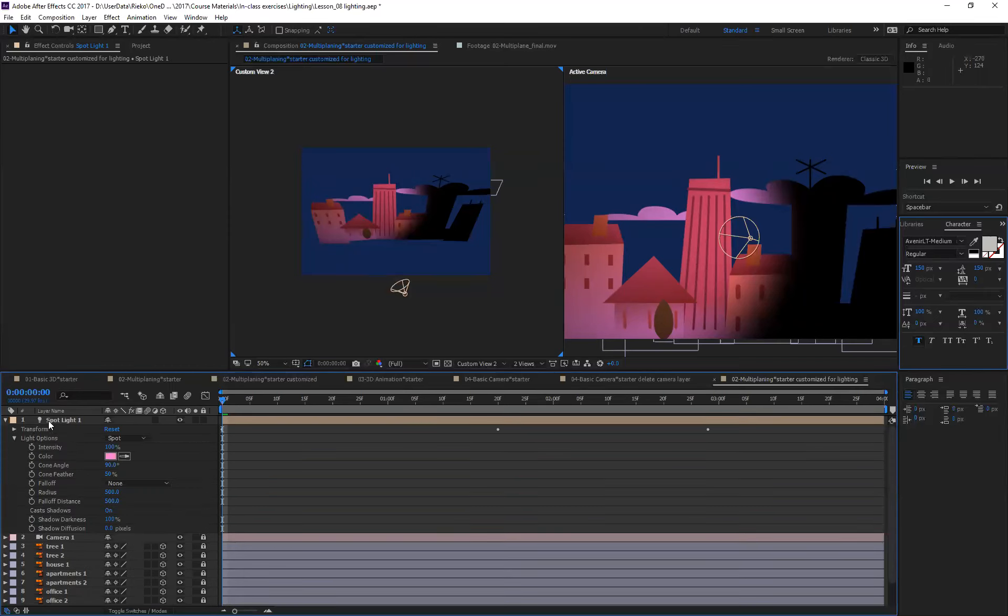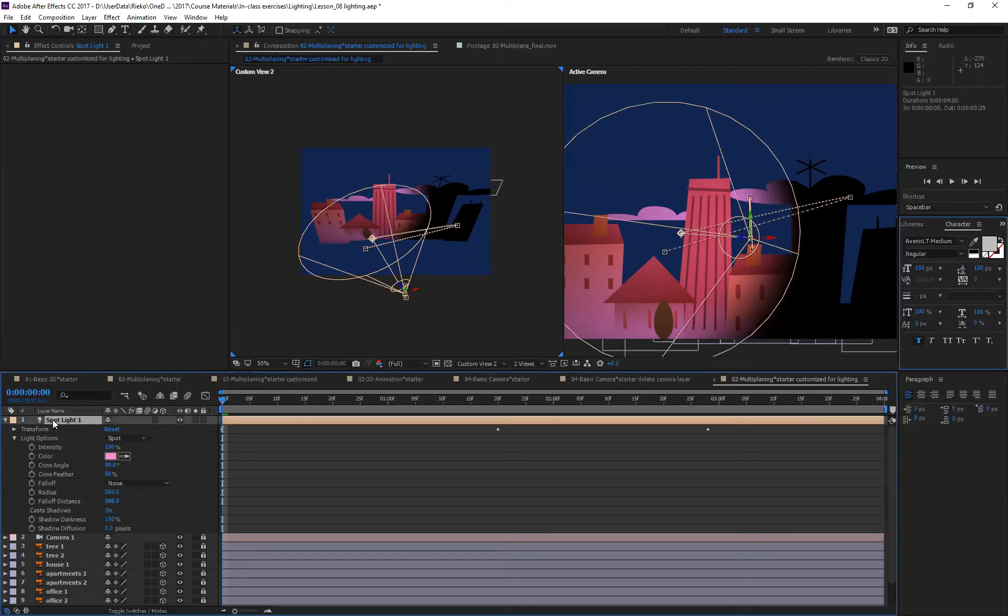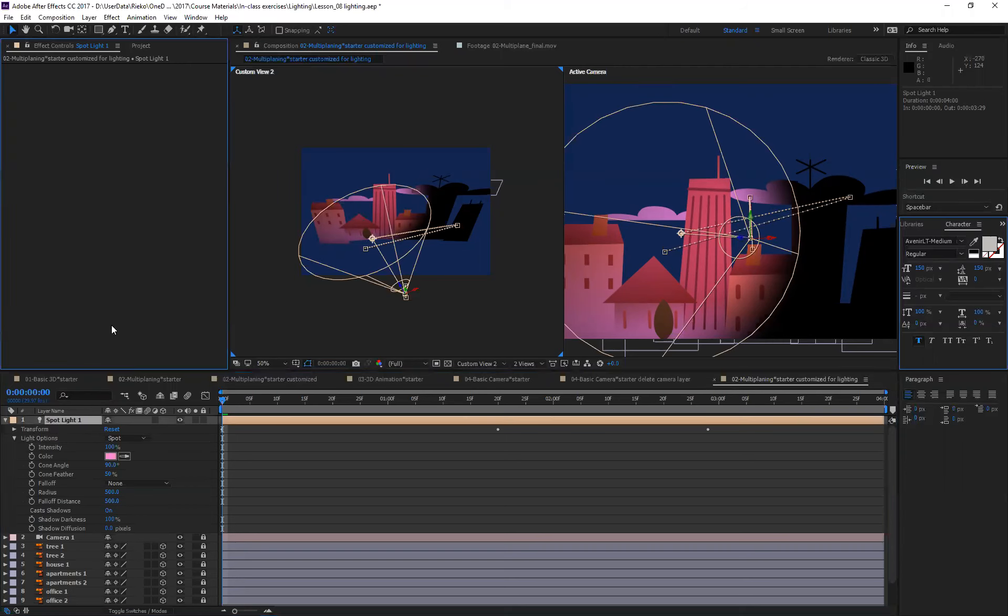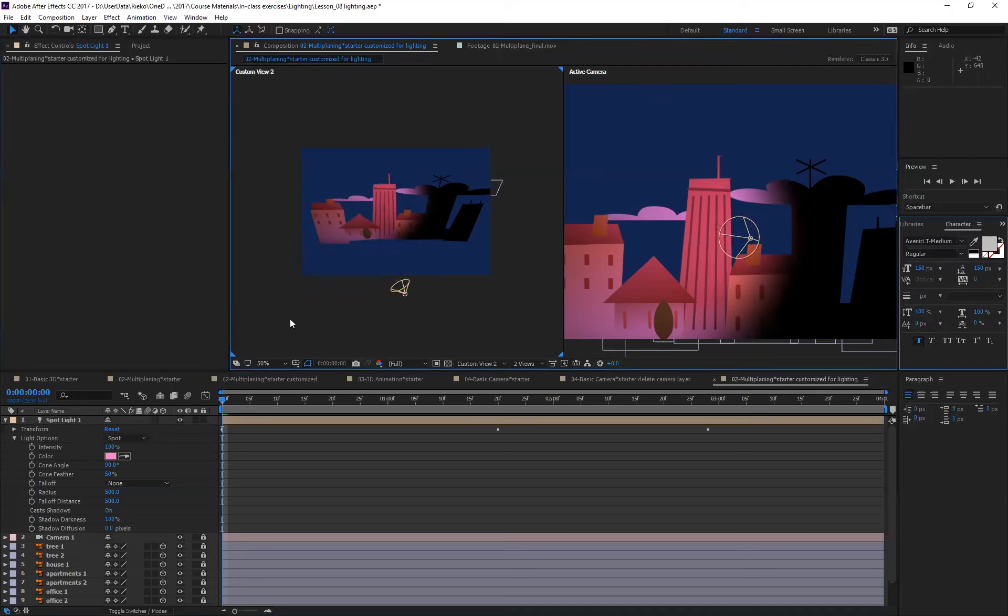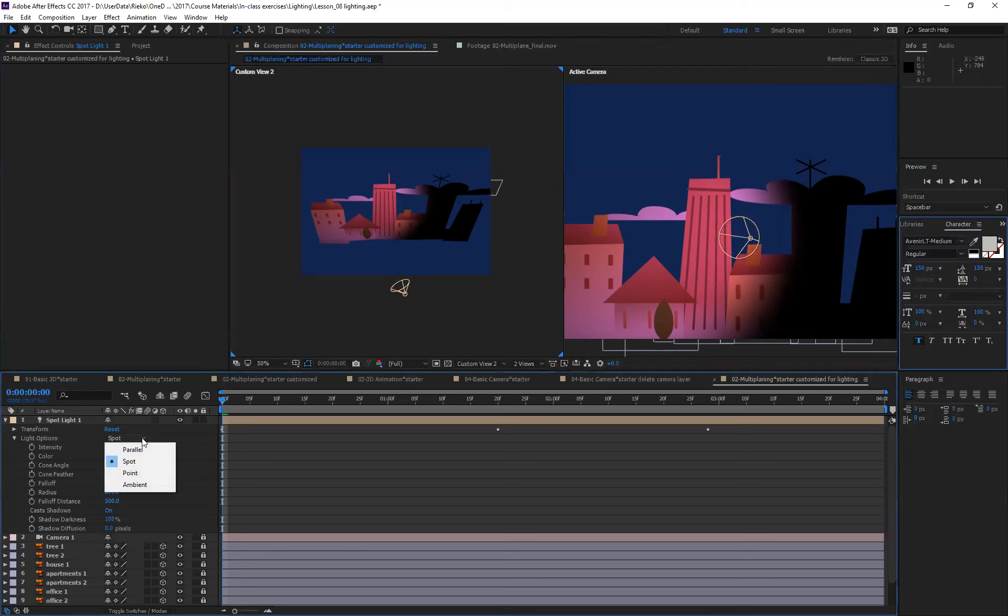Right now I'm on spotlight layer under light options. So what if you created a spotlight layer but you want parallel or ambient or point light, you can always change your light types here.